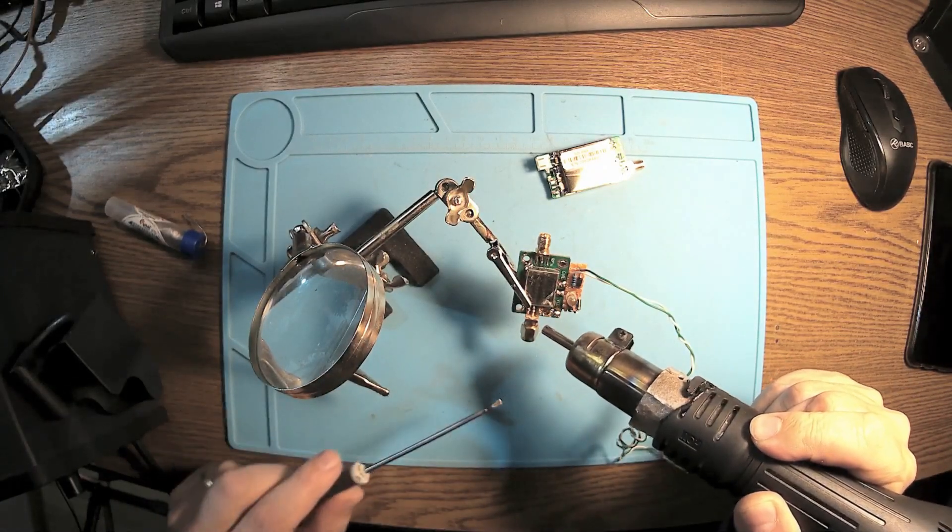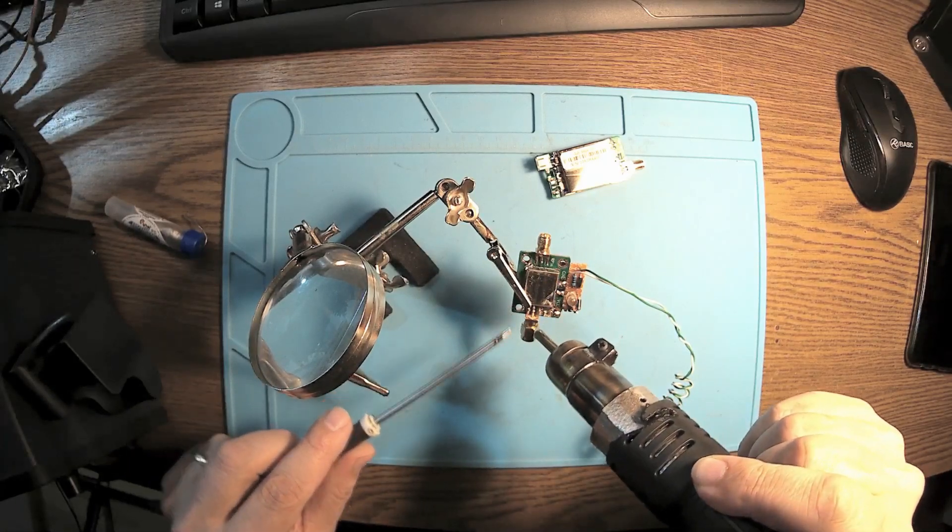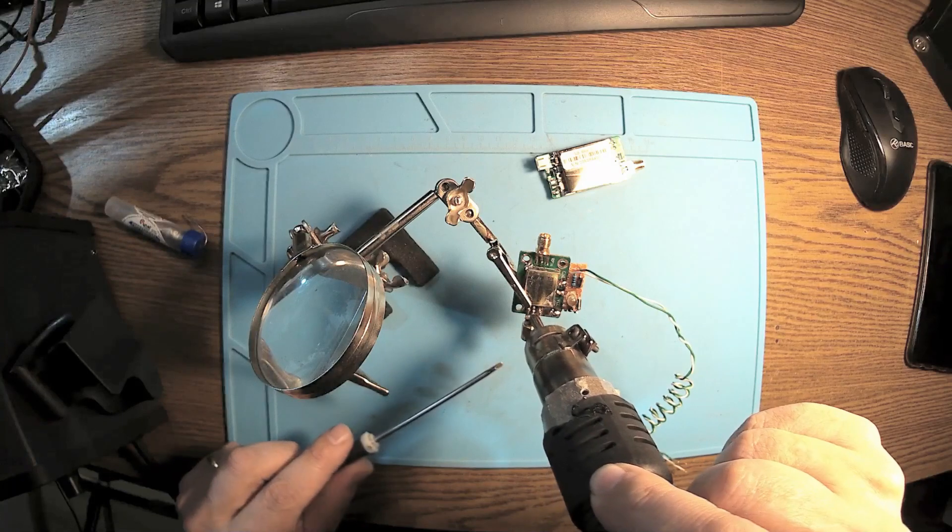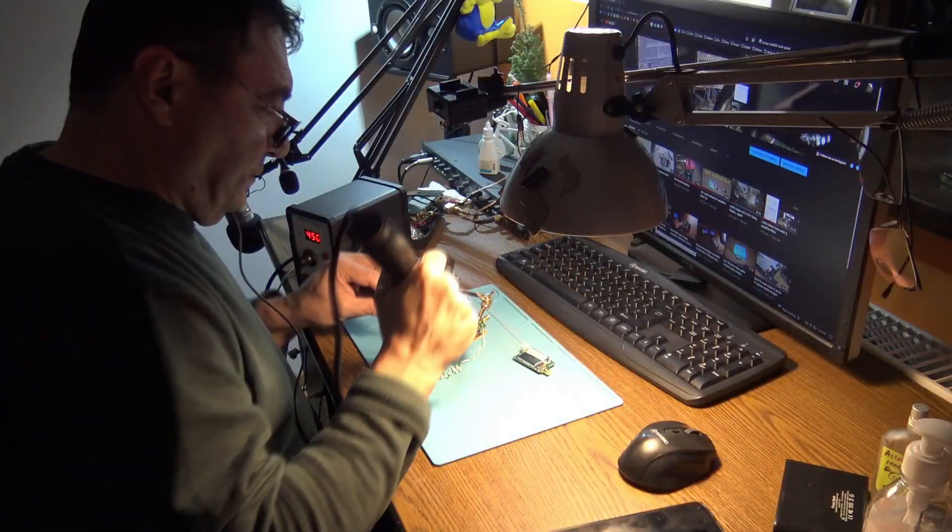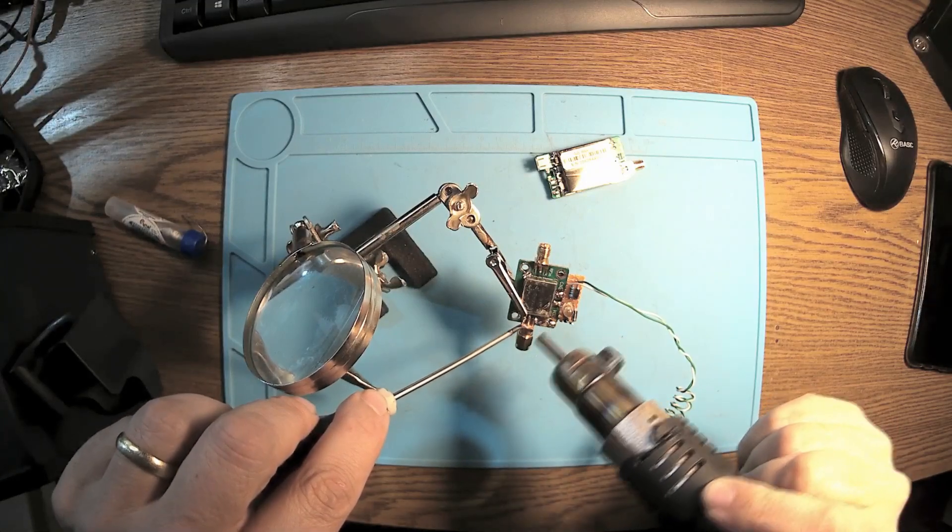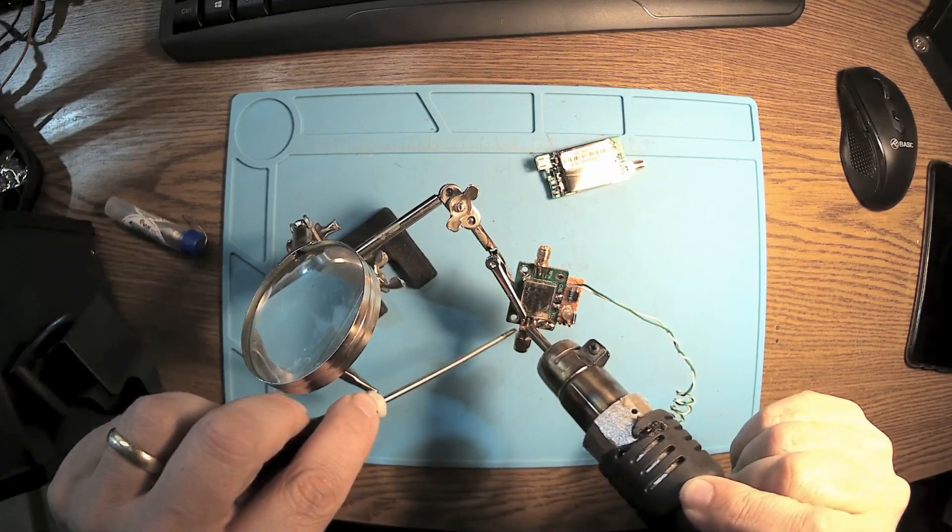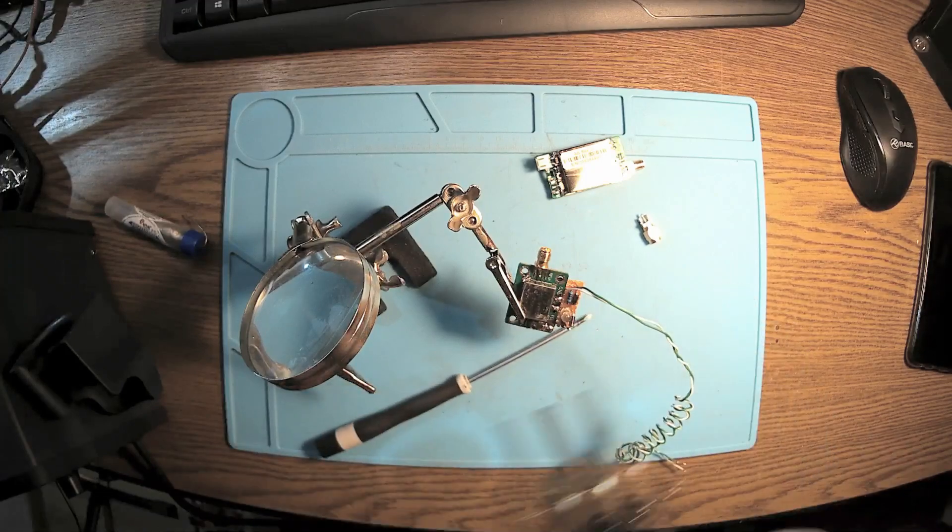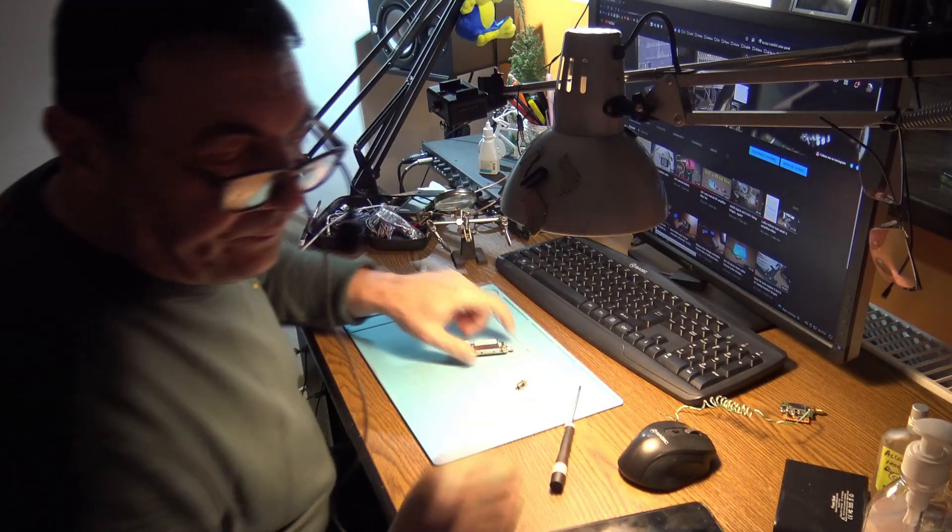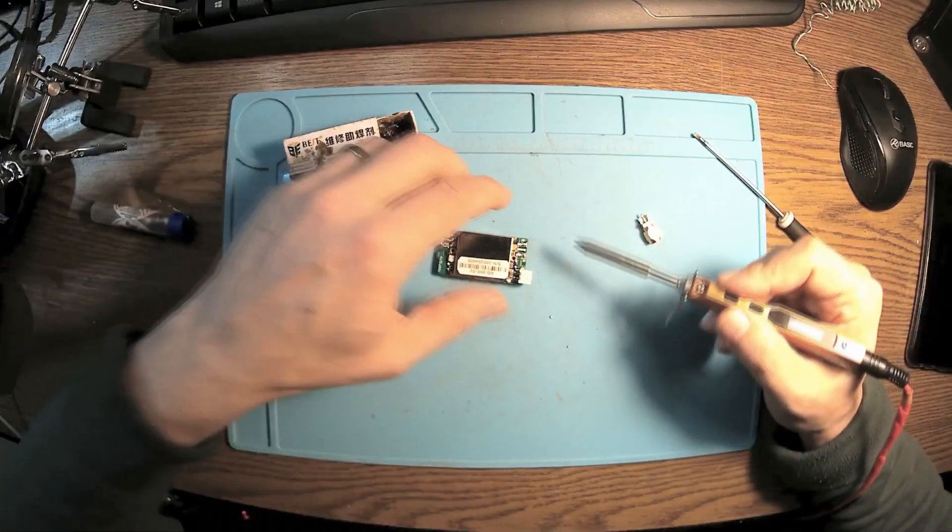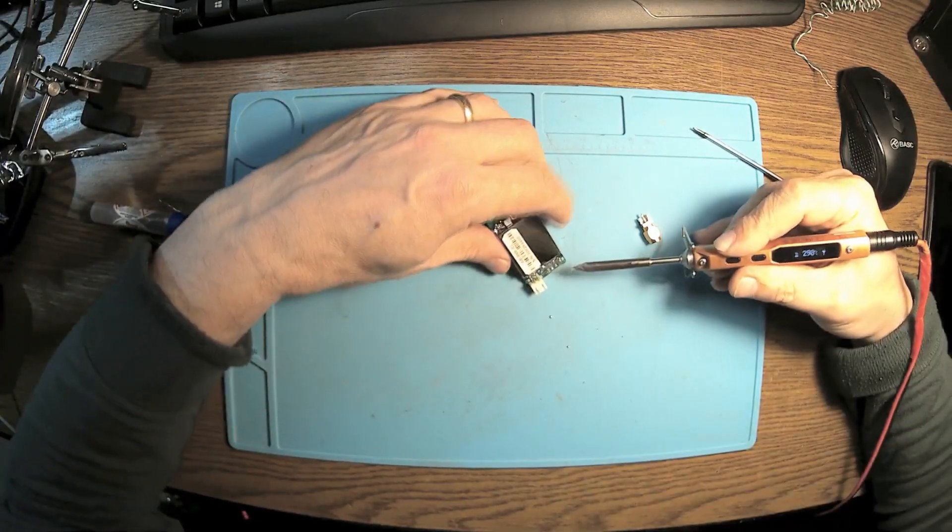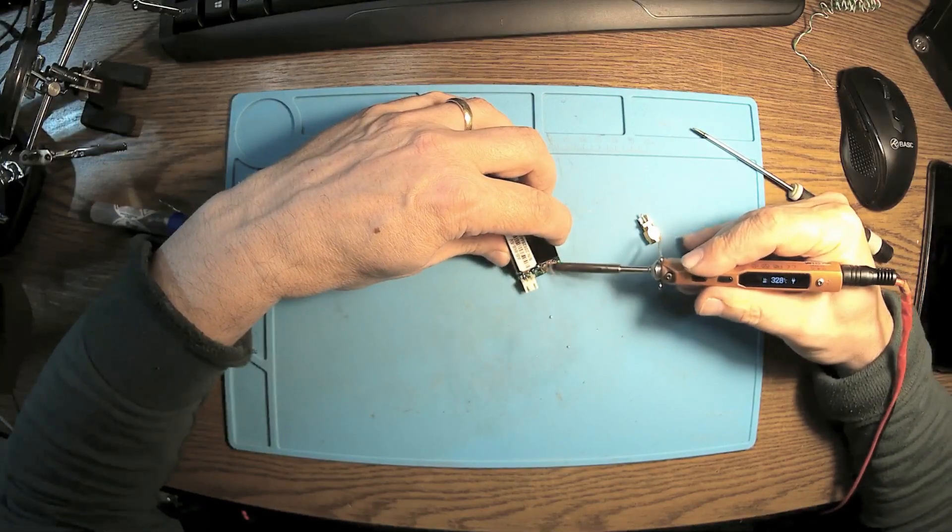I'm heating up the connector to have all those pins unsoldered. Yes, there we are. Now let it cool for a while. I'm trying to clean a little bit this soldering we got here.